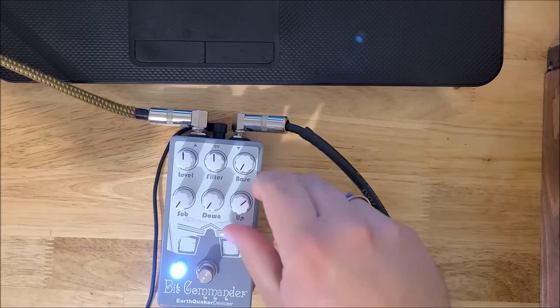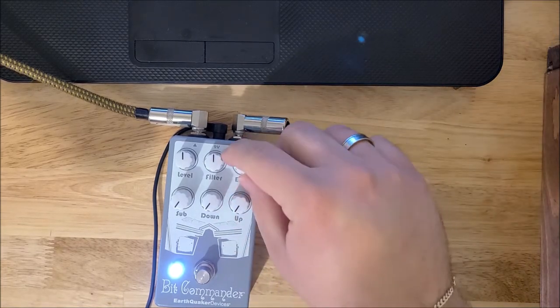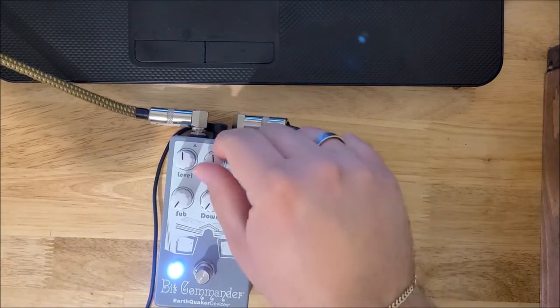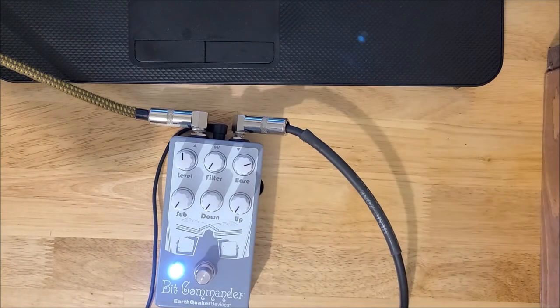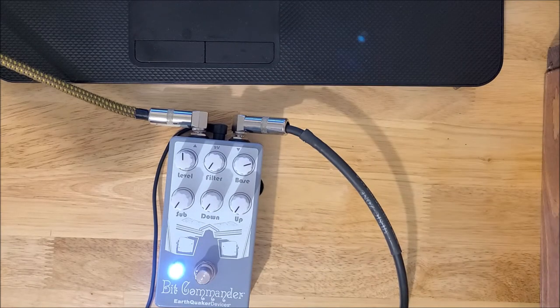Now we have this filter control. So I'm gonna turn this back up and I'm gonna put the filter down, and it kind of just makes it really dark.